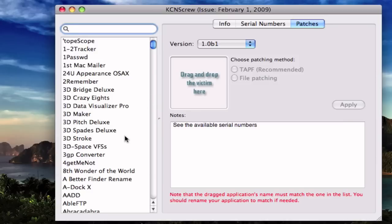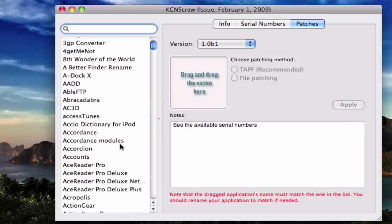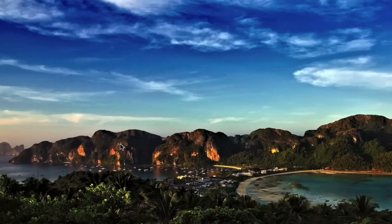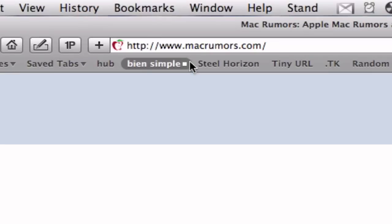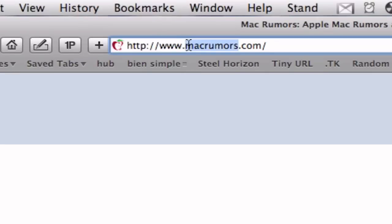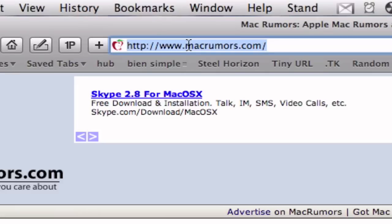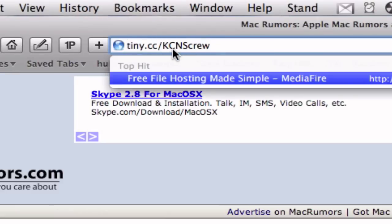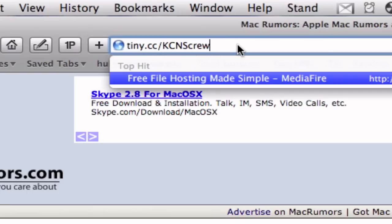So that's about it. And by the way, you can download it right here by going to this page. Tiny.cc slash KCNS Screw. So make sure you type it in right.